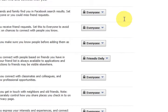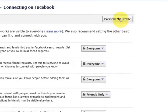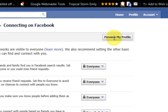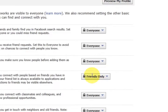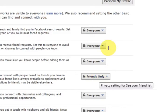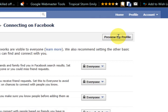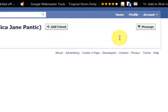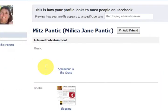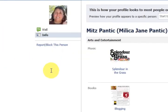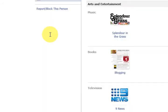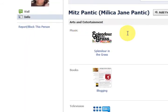Now let's go and preview it. It is set to friends only so I shouldn't be able to see anything. Let's go preview my profile. See how there's no friends listed there.